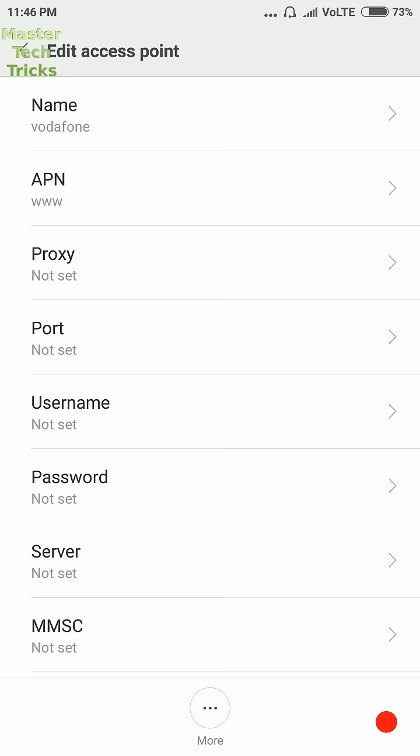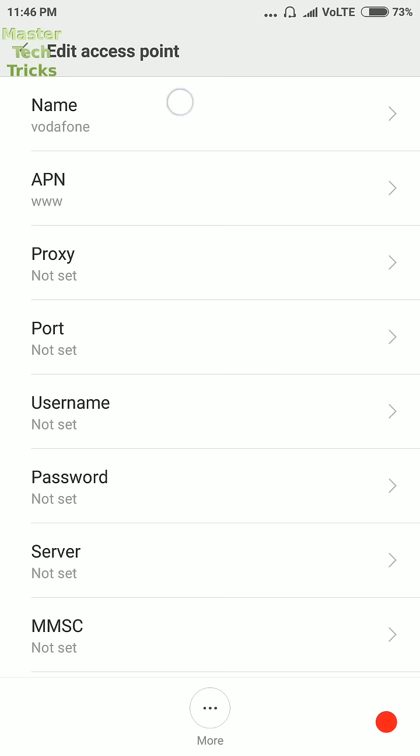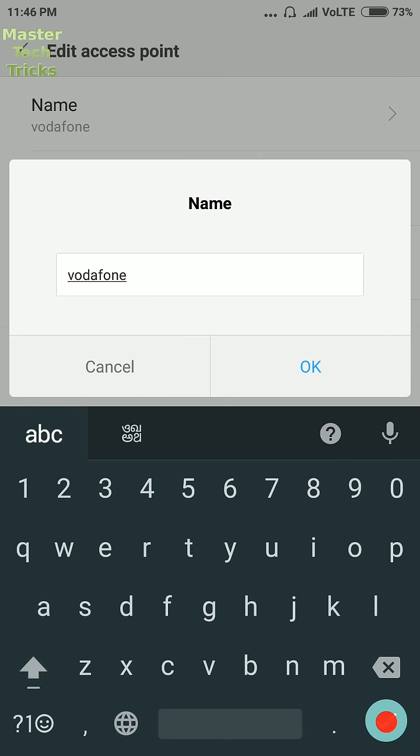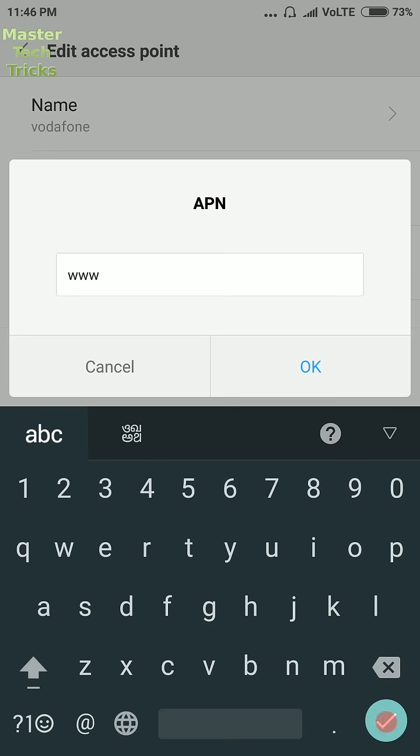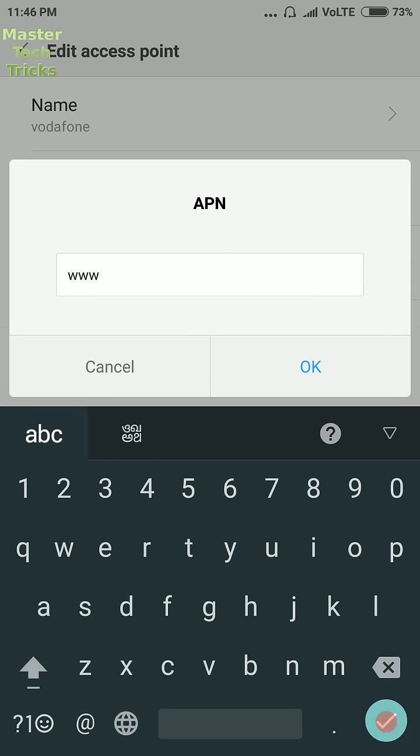So the first box is name. You can write any name here as we have written Vodafone. Second option is APN. Make sure that you write here 3W, WWW and W.